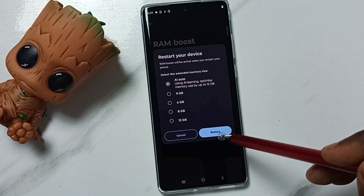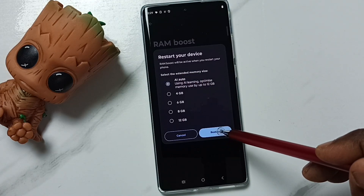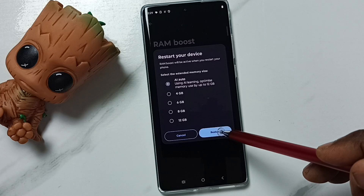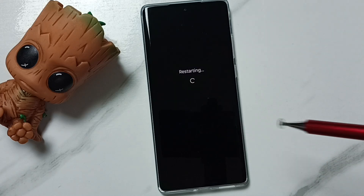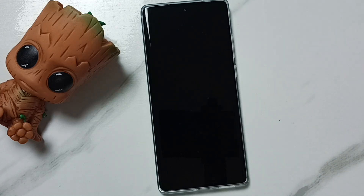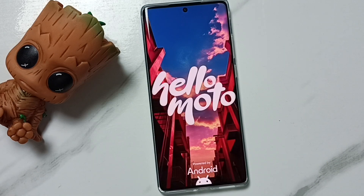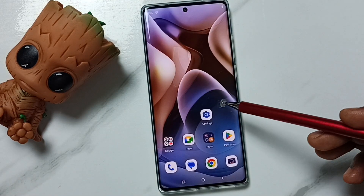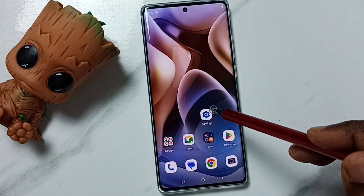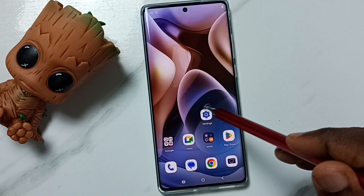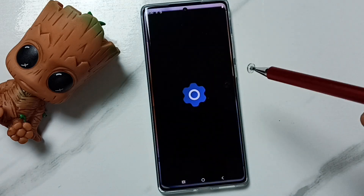Then we can tap on Restart. Let me tap on Restart — now the phone is restarting. Okay, done. Let me verify. Go to Settings and tap on the Settings icon.